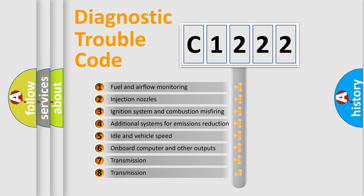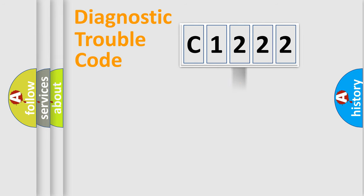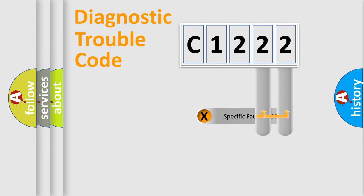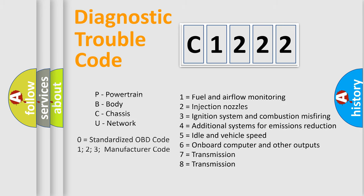The third character specifies a subset of errors. The distribution shown is valid only for the standardized DTC code. Only the last two characters define the specific fault of the group. Let's not forget that such a division is valid only if the second character code is expressed by the number zero.